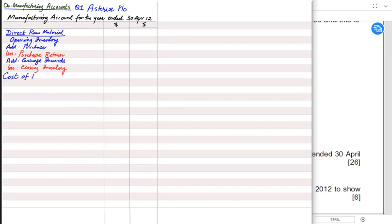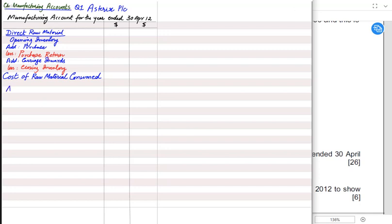After adding and subtracting all of these, we get the cost of raw material consumed. This format is important — follow it exactly if you want full marks in the exam. Skipping headings will cost you marks. After raw material, we have direct labor.